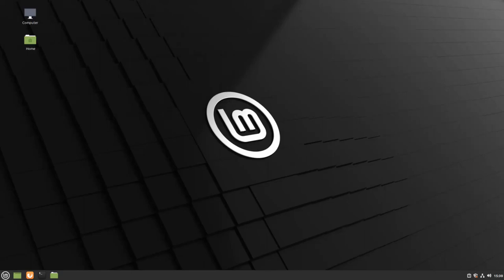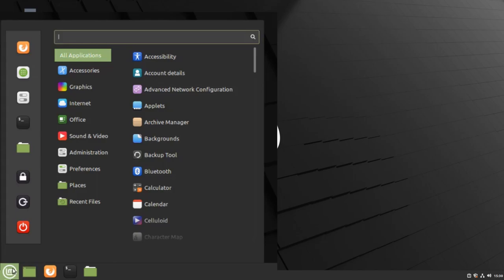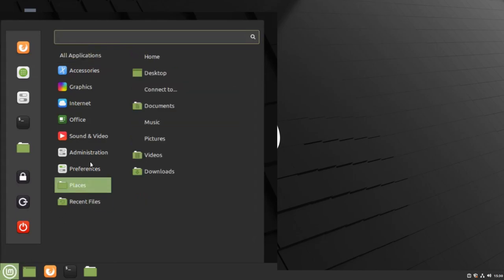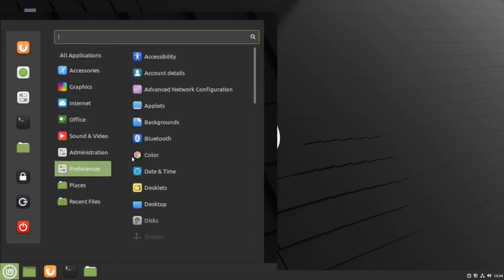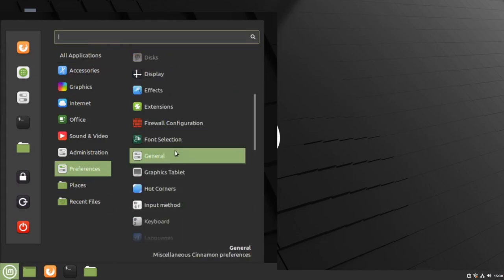To customize Linux Mint, we're first going to go to our menu, preferences, scroll down to themes.